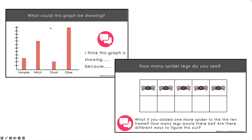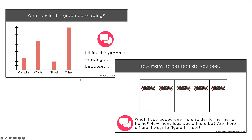On this graphing question, again there's no right answer. What could this graph be showing? This is the only information that the kids have, but there's some really important information shown here. The 'other' category is higher than all the others. What could the title of this graph be? What could the scale be? There's all kinds of room for discussion here.